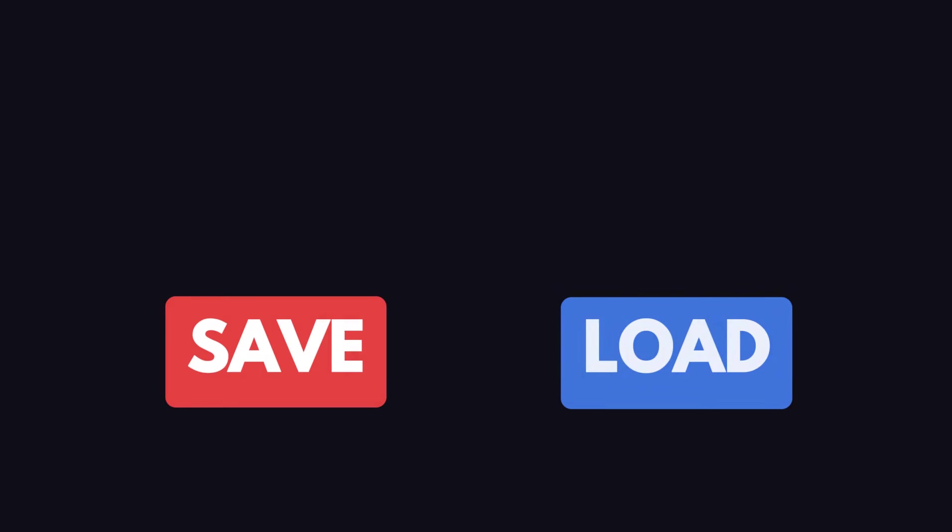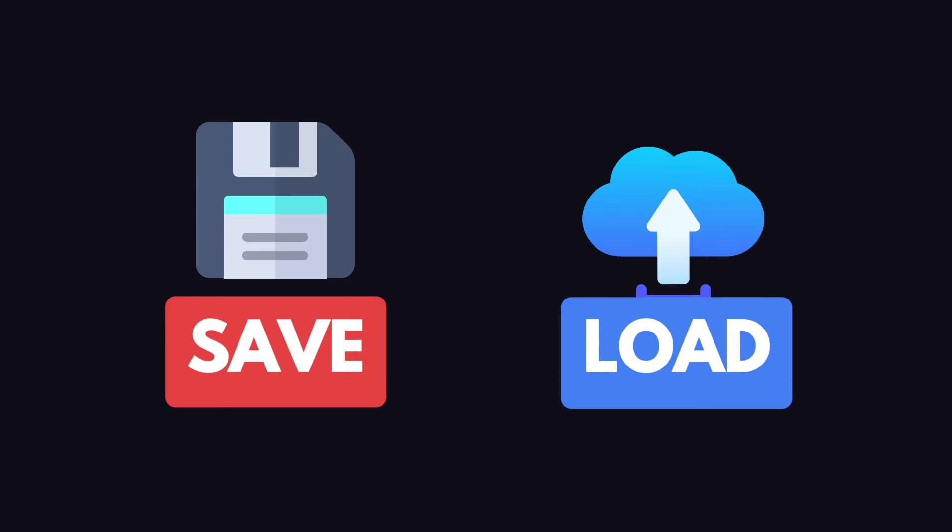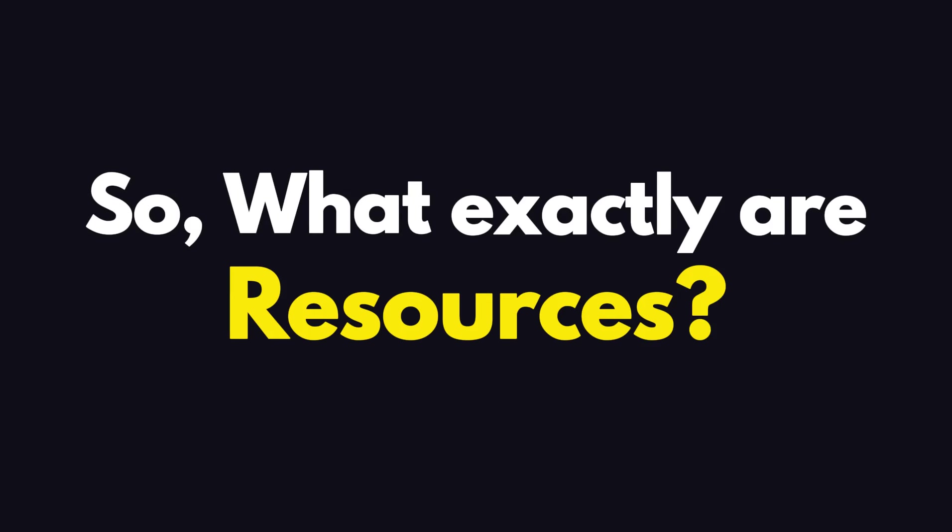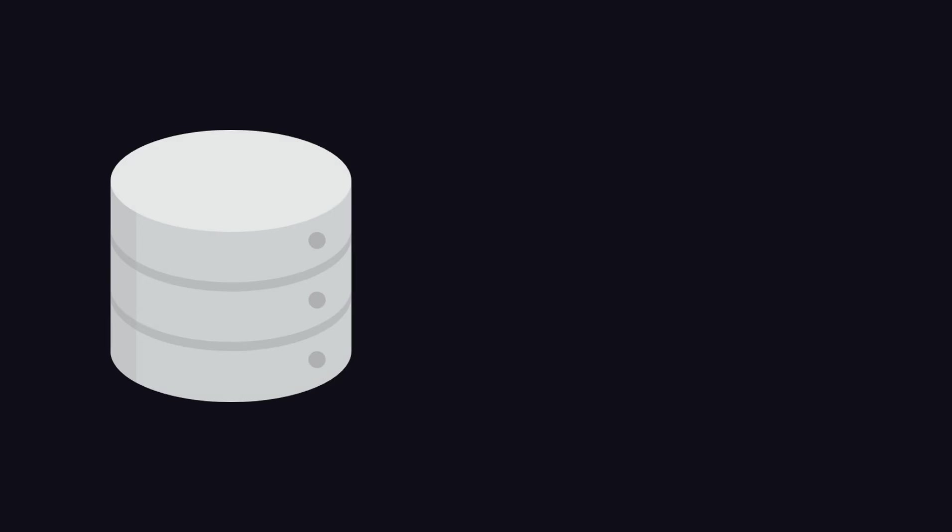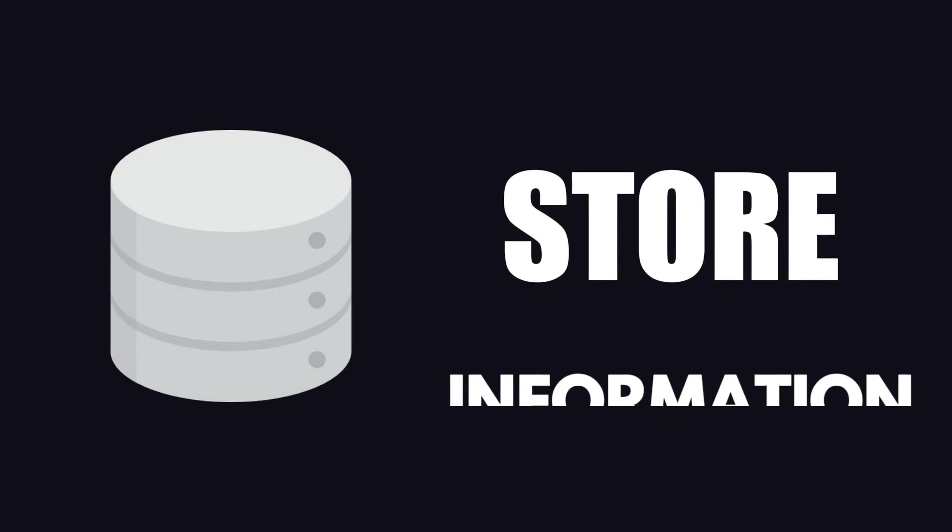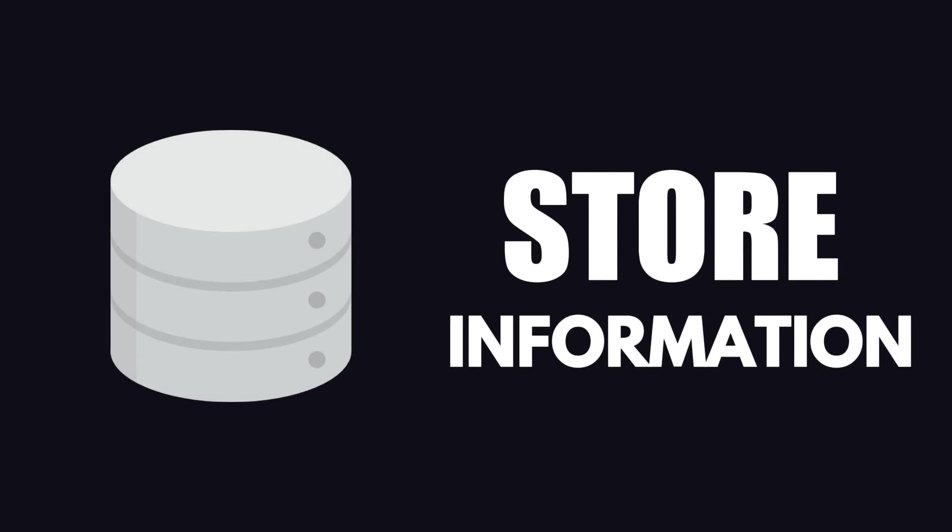Basically, anything Godot saves or loads from disk is a resource. So what exactly are resources? Well, they are data containers that store information which can be saved to disk, loaded when needed, and even shared across multiple scenes.